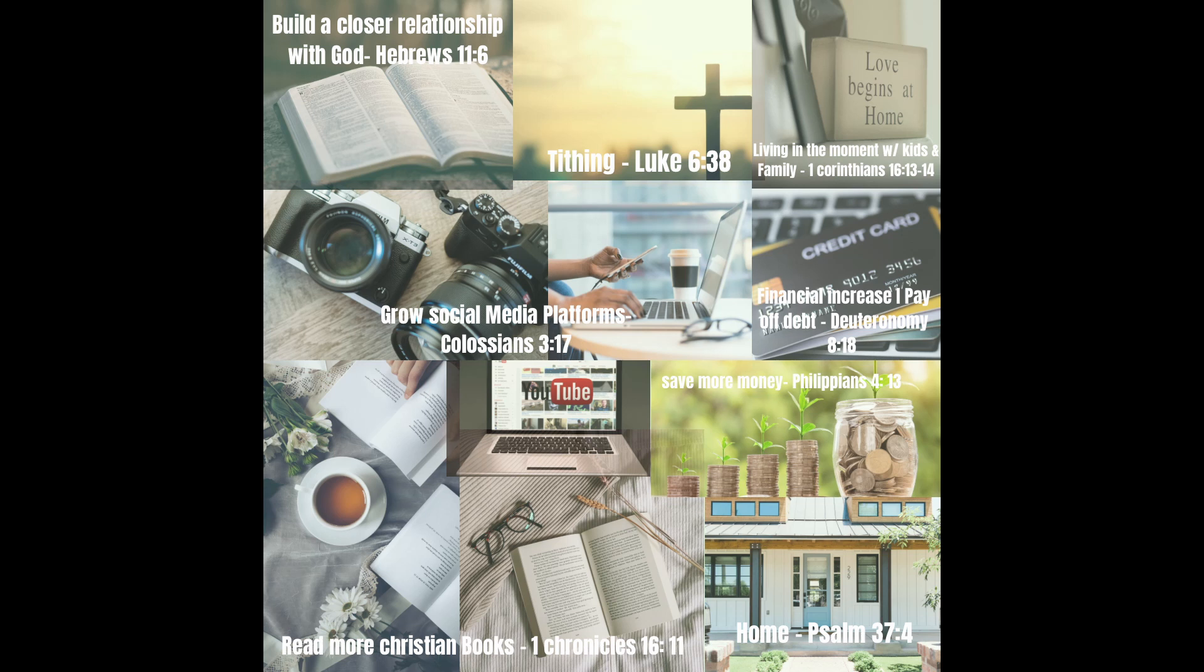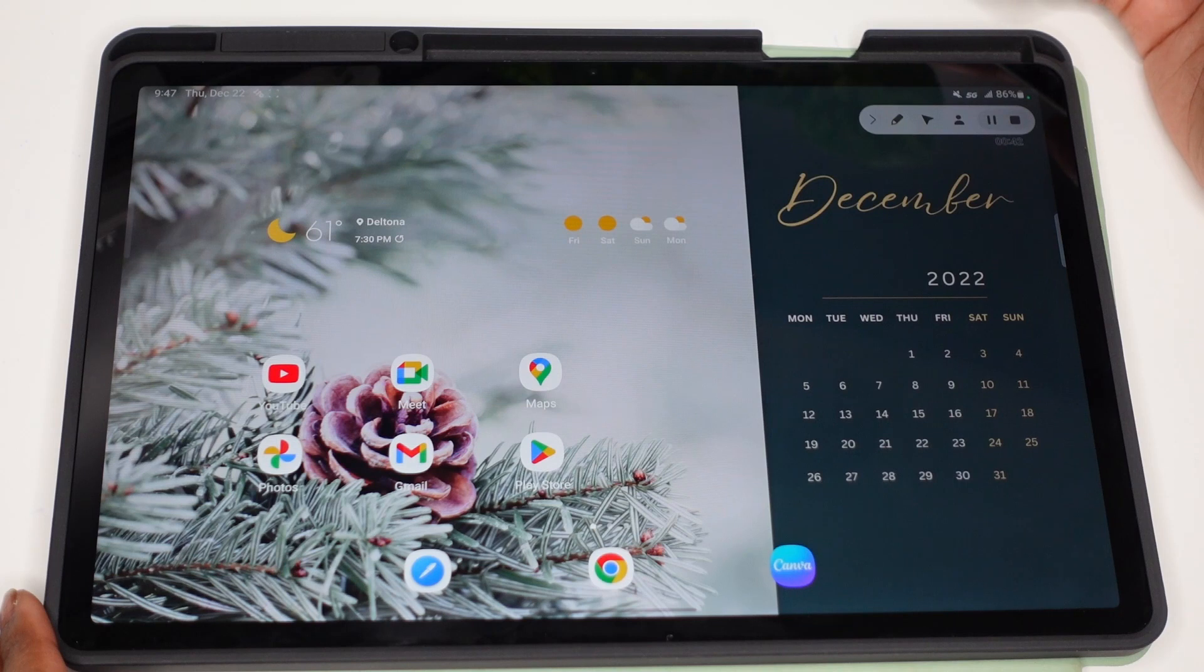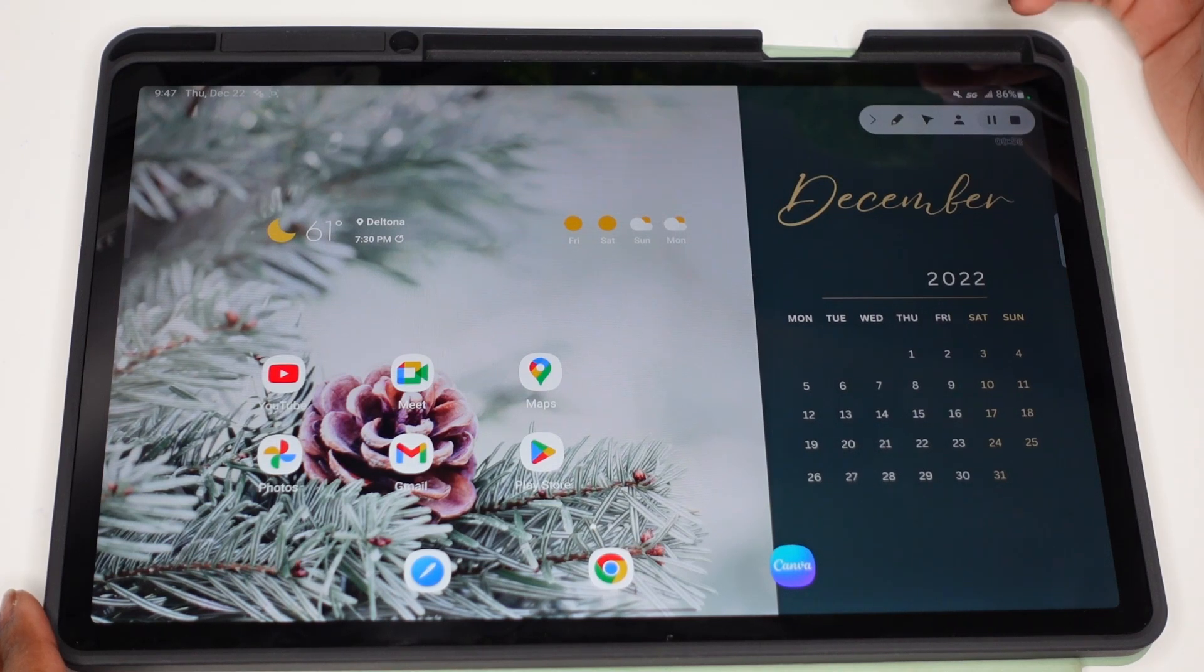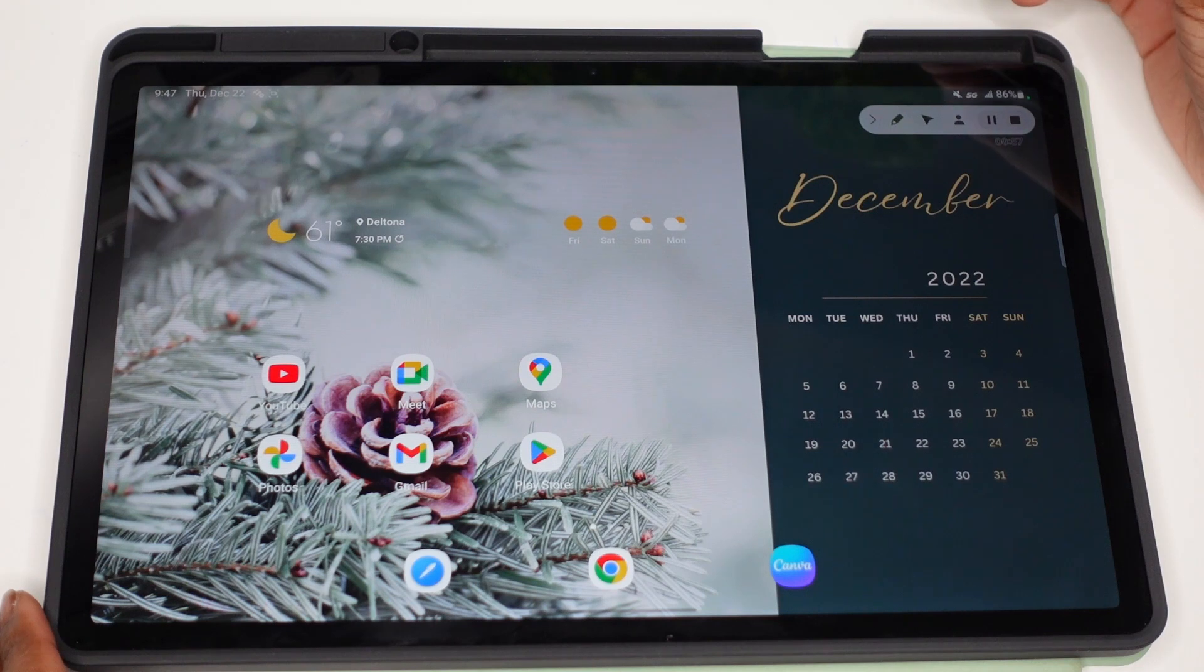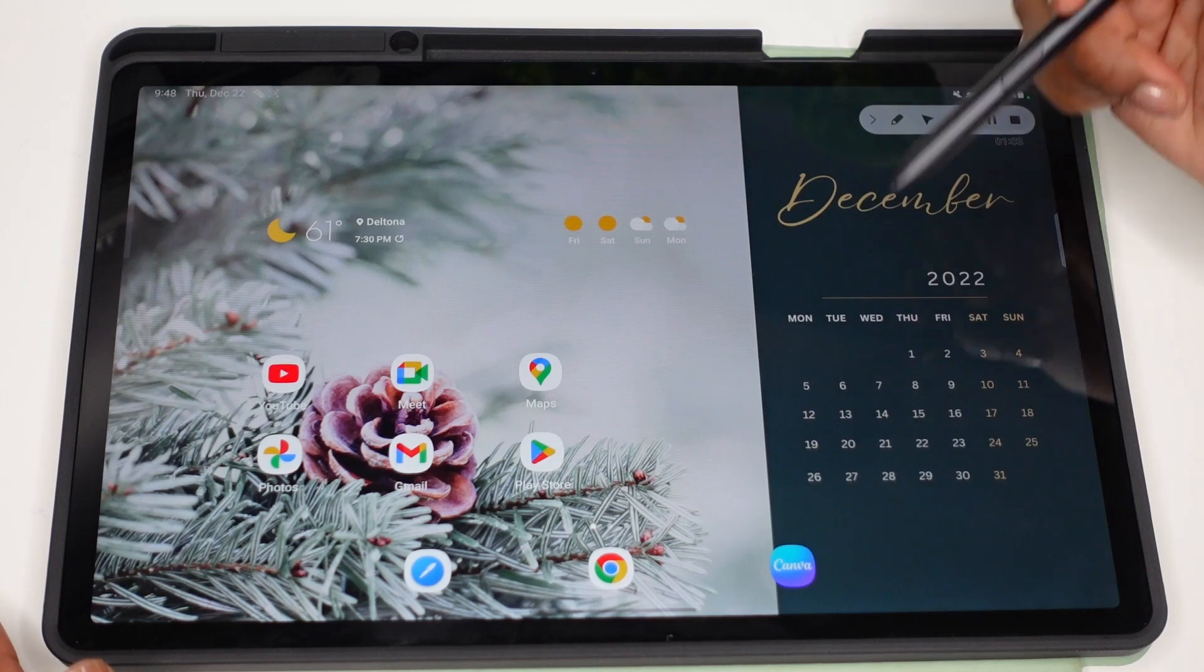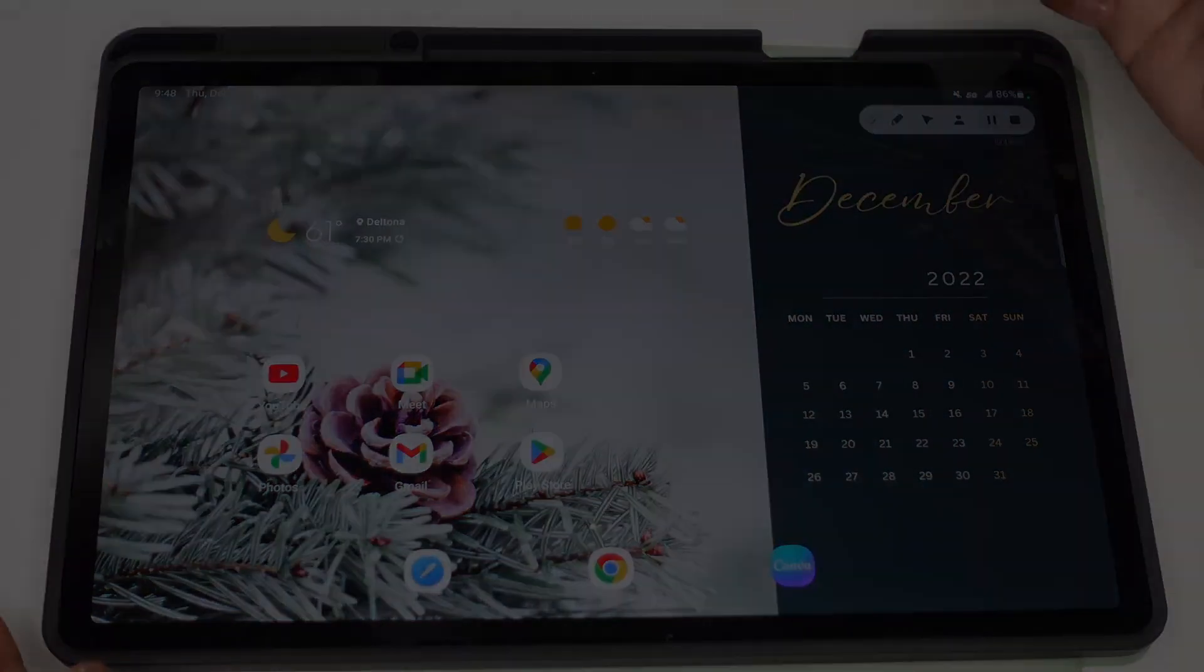And then we're going to put scriptures on the prayer board just so that you can have something to reflect on, to pray on, and to help you accomplish your goals for 2023. So we're going to get right into the video. The apps that we're going to be using today are going to be Canva and then the Samsung Notes app.